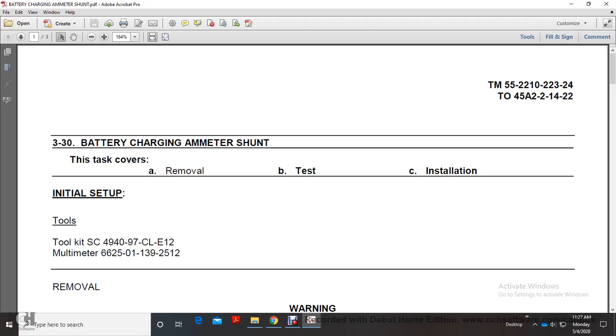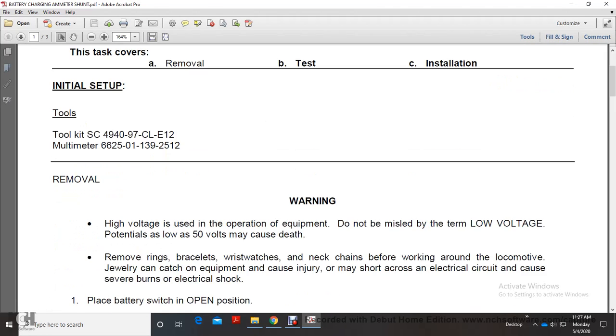All right, battery charging ammeter shunt. This test covers removal, test, and installation. Tool kit SC494097 CL-E12 and multimeter. Removal.